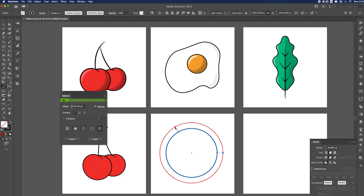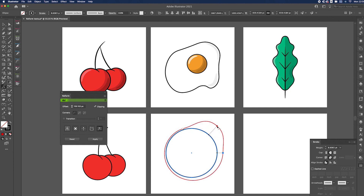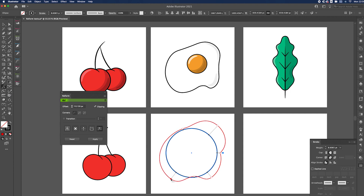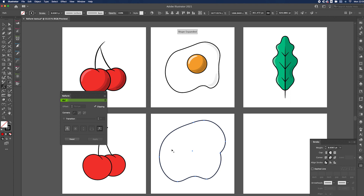Click around and add points where you want your curves to be. Make it stick out a bit here, bring this bit in, drag this bit down, bring another one in here and another one out. Once you've got the shape you're happy with, just hit Enter on your keyboard.